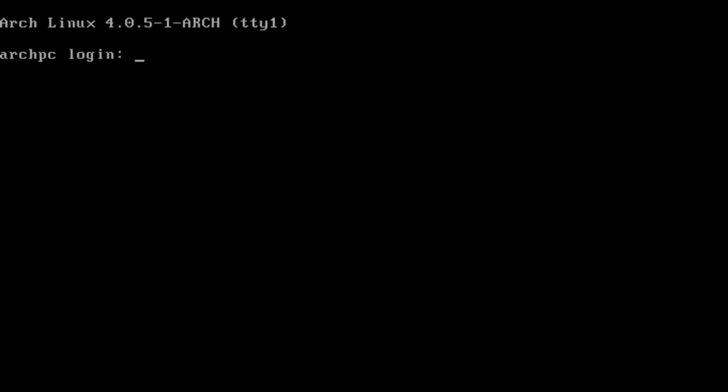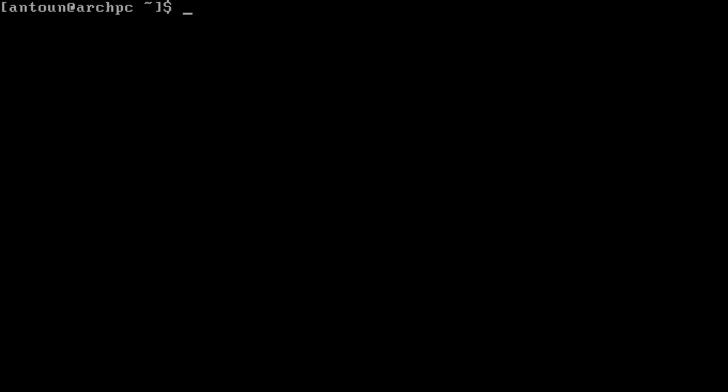From there now we can type in the username and the password. Now we are in the user now, we're in Antune at ArchPC. ArchPC is the host name we set, so we're at Antune, the user, at the host name ArchPC. Fantastic.